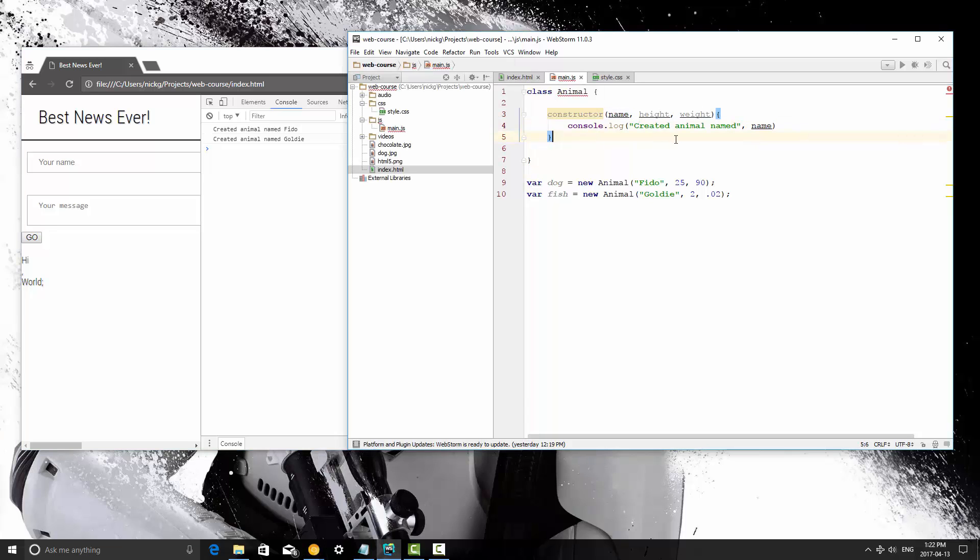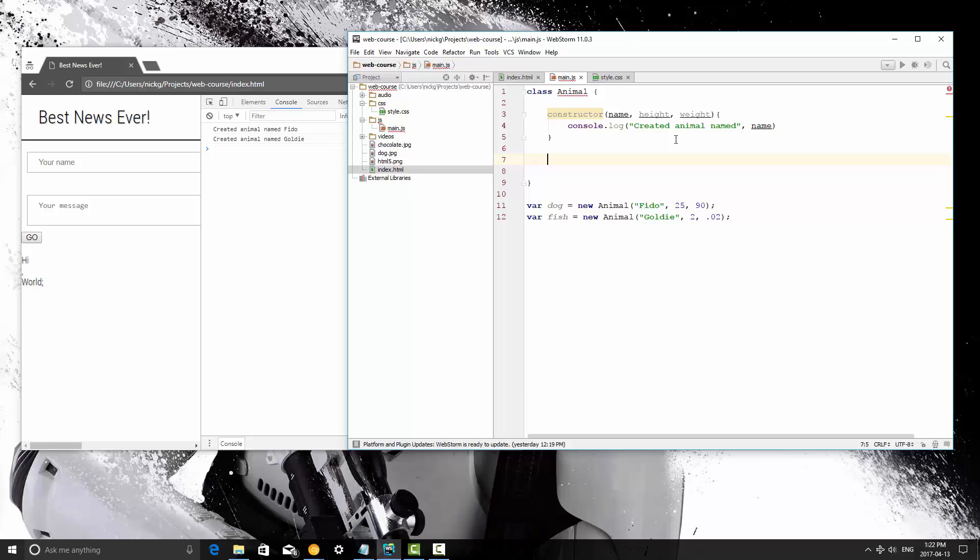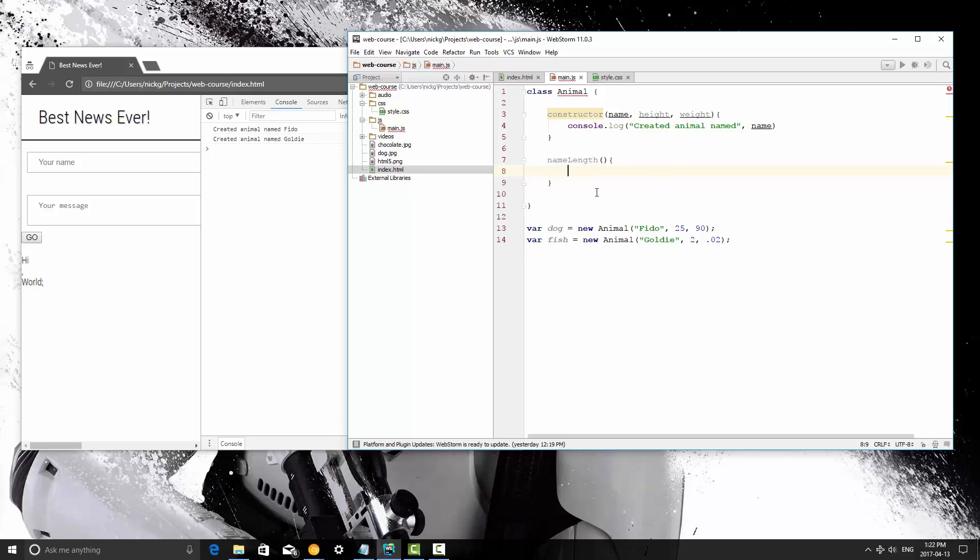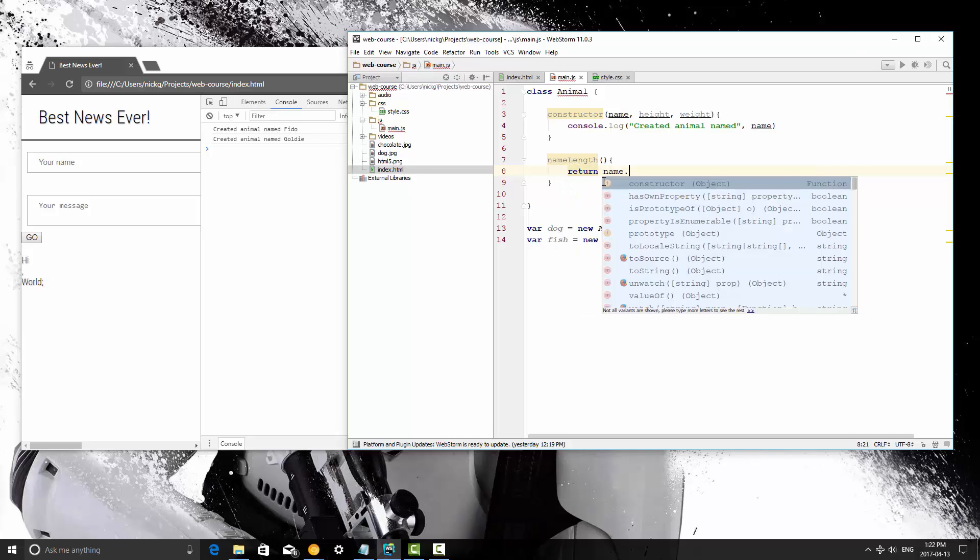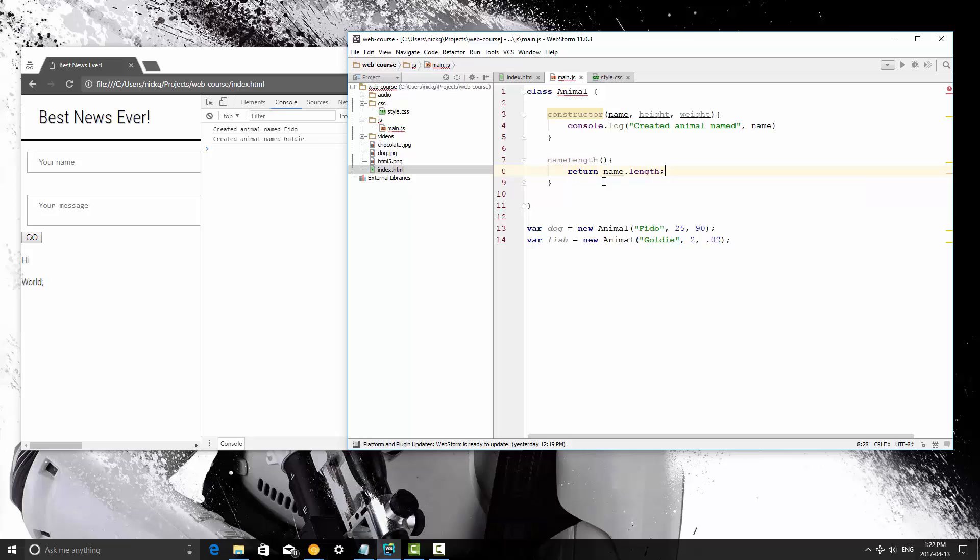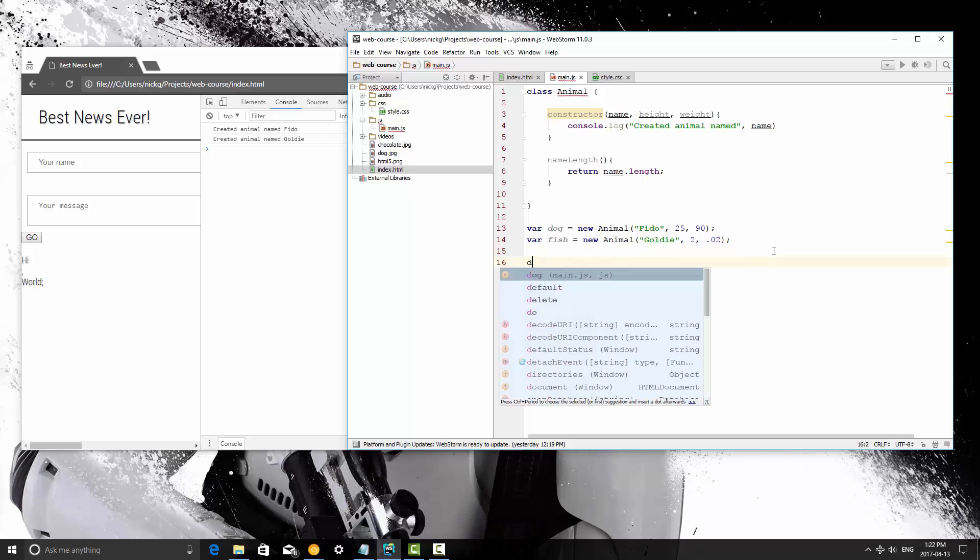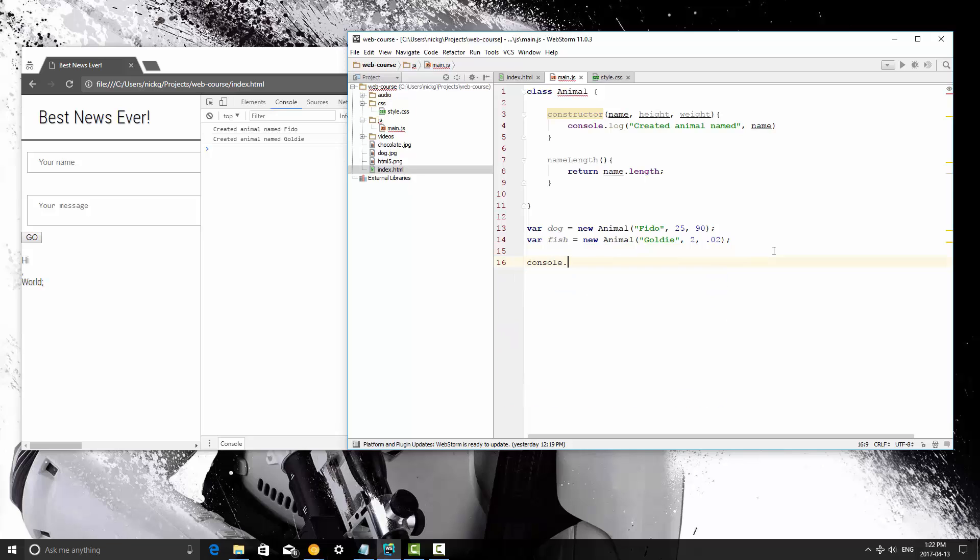Now, let's say we want to get the length of their name. So I'm going to create a class method, or an instance method rather, that's called name length, and this is going to be a problem because we can't access the name here. Let's go ahead and try to return name.length. Save this, and down here on the dog object, I'm going to call console log dog.nameLength.